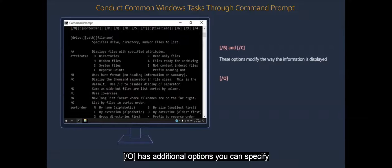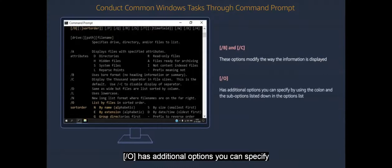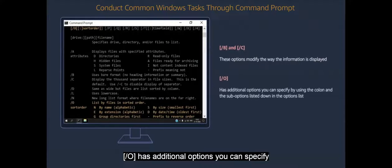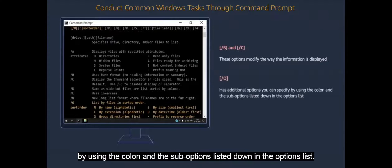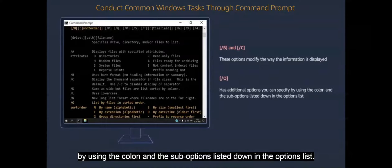Open square bracket forward slash o close square bracket has additional options you can specify by using the colon and the sub options listed down in the options list.